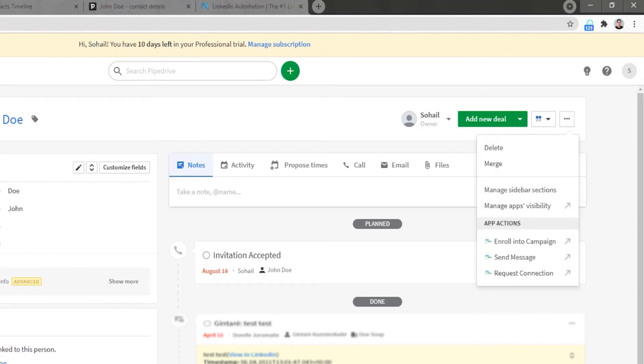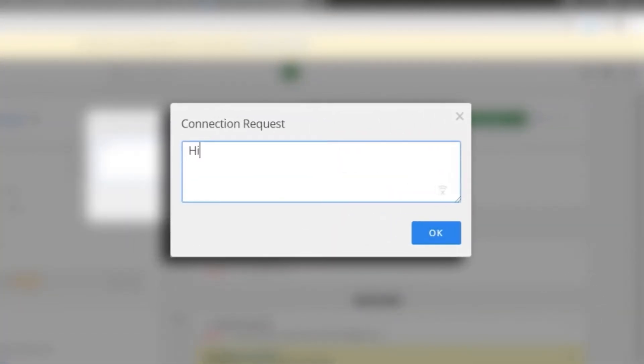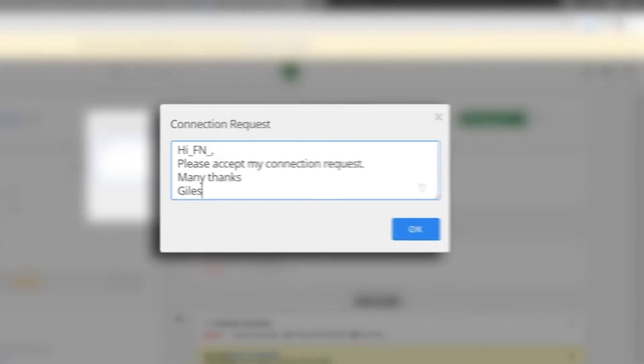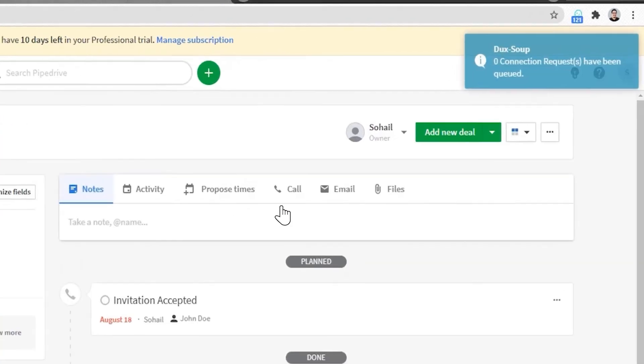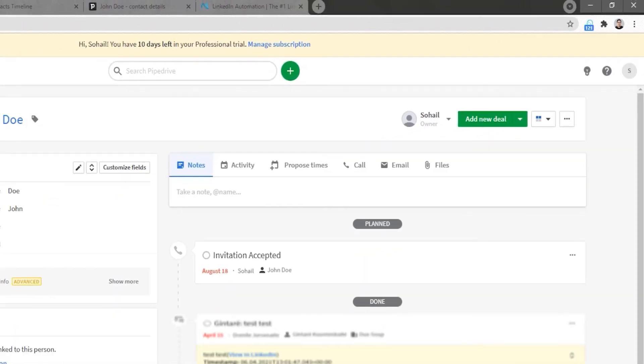If your Pipedrive contact is not yet a first-degree connection, you can select the Request Connection option. This will open a window where you can type your connection request message. Remember, you can use the same text markers as you use in your usual DuckSoup messaging activities. As this is a connection request message, you are limited to 300 characters. Press the OK button and this will cue the action for execution.